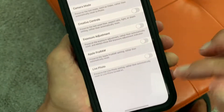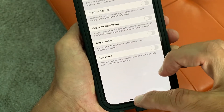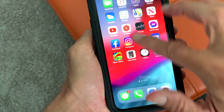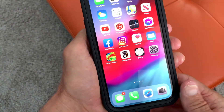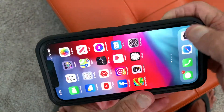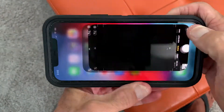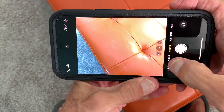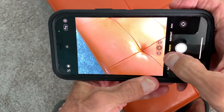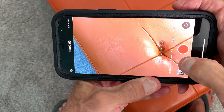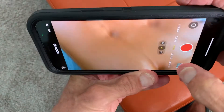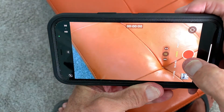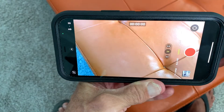Now I'm finished. All I've got to do is get out of there and close that out. Now let's go ahead and go to our camera. All right, so right now it's on photo, but I'm going to go ahead and put it on video. So now it's on video and I've got it on landscape.